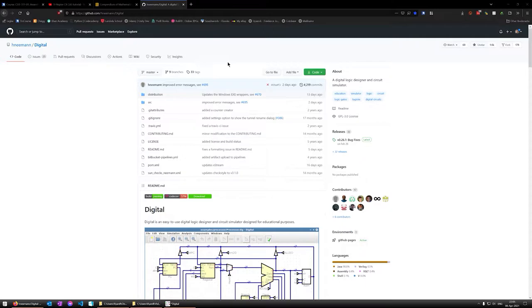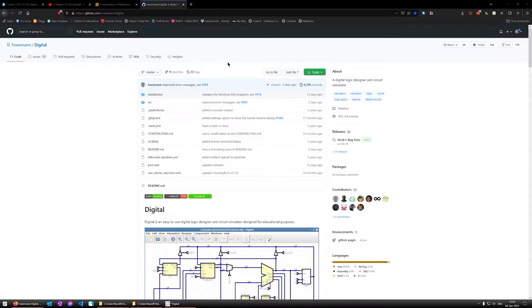However, I did outgrow its functionality, and unfortunately it has not seen an update since 2013, so I did have to find alternatives. There have been some attempts at recreating it in a more modern setting, but they all kind of fell short in my usage. But I did stumble this year across this program Digital, which is an open source project by H Neiman, which is here on GitHub.